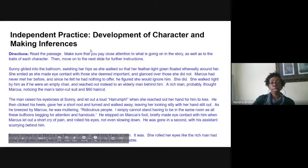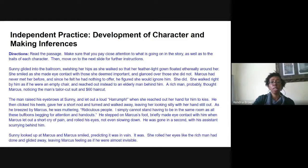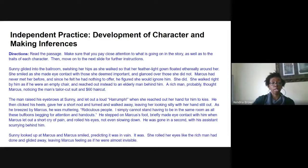For your independent practice, you're going to read the passage — it's a short story excerpt. Make sure you pay very close attention to what's going on in this story as well as the traits of each of the characters. From there, you'll move on to the next slide for further instruction. I'd suggest you pause your video and read this short story for about five minutes, then press play and we'll move on.